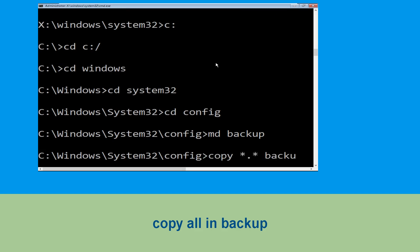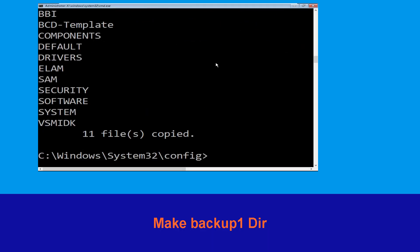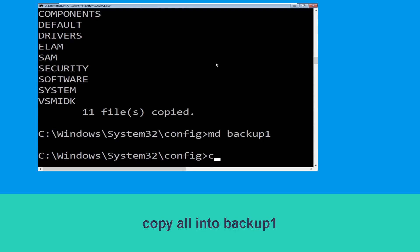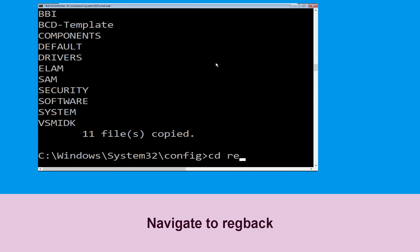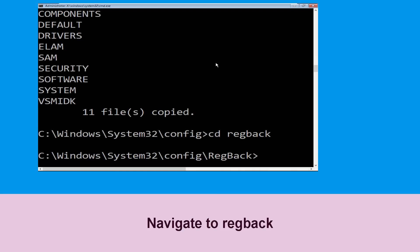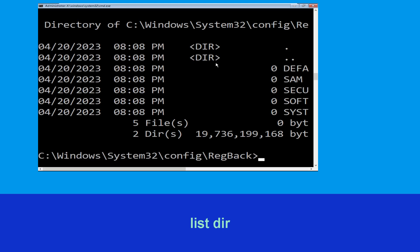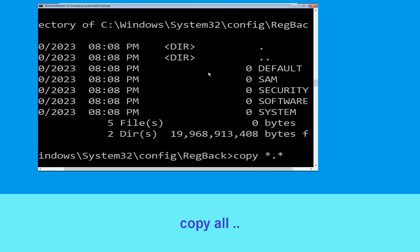Now type md backup and hit Enter. Type copy *.* backup and hit Enter to execute. Now type md backup1 and hit Enter. Type copy cd *.* backup1 and hit Enter. Then type cd regback and hit Enter.